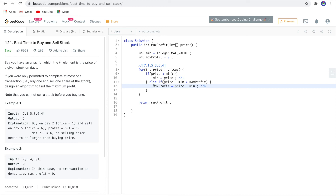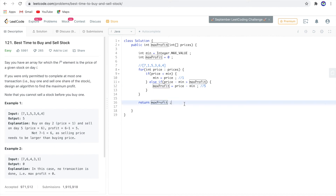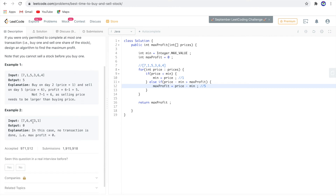Next is 6. Is 6 less than minimum? No. 6 minus minimum (1) is 5. Is 5 greater than max profit (4)? Yes, so max profit becomes 5. Next is 4: 4 minus 1 is 3, not greater than 5. So we return max profit, which is 5. Correct!